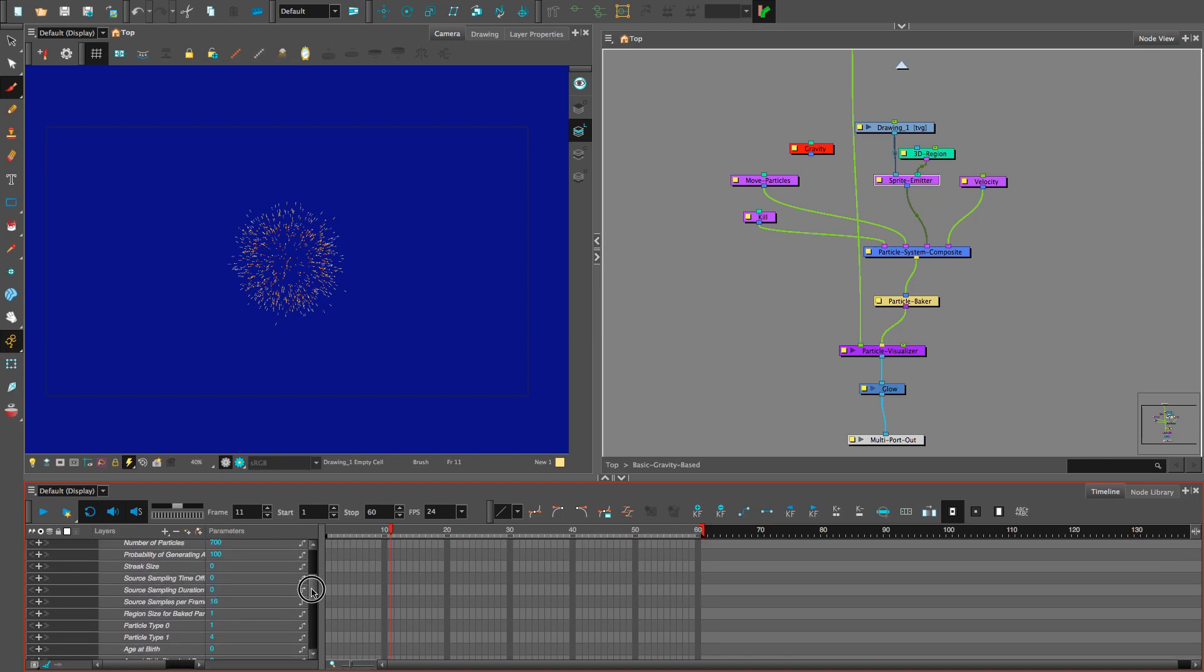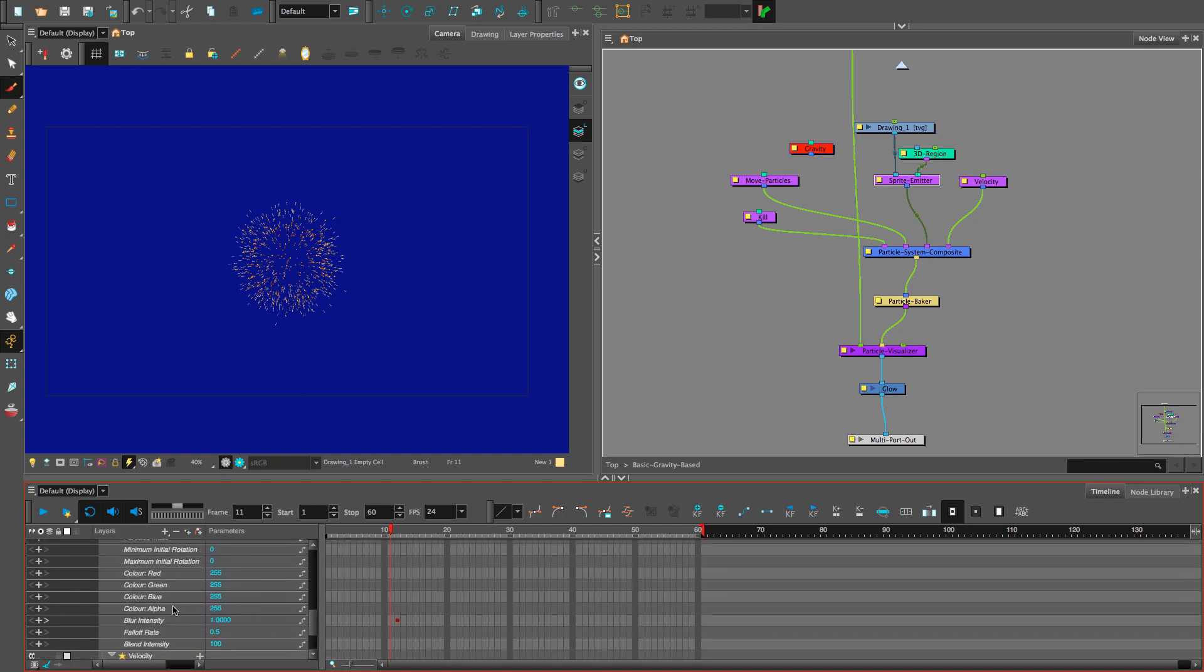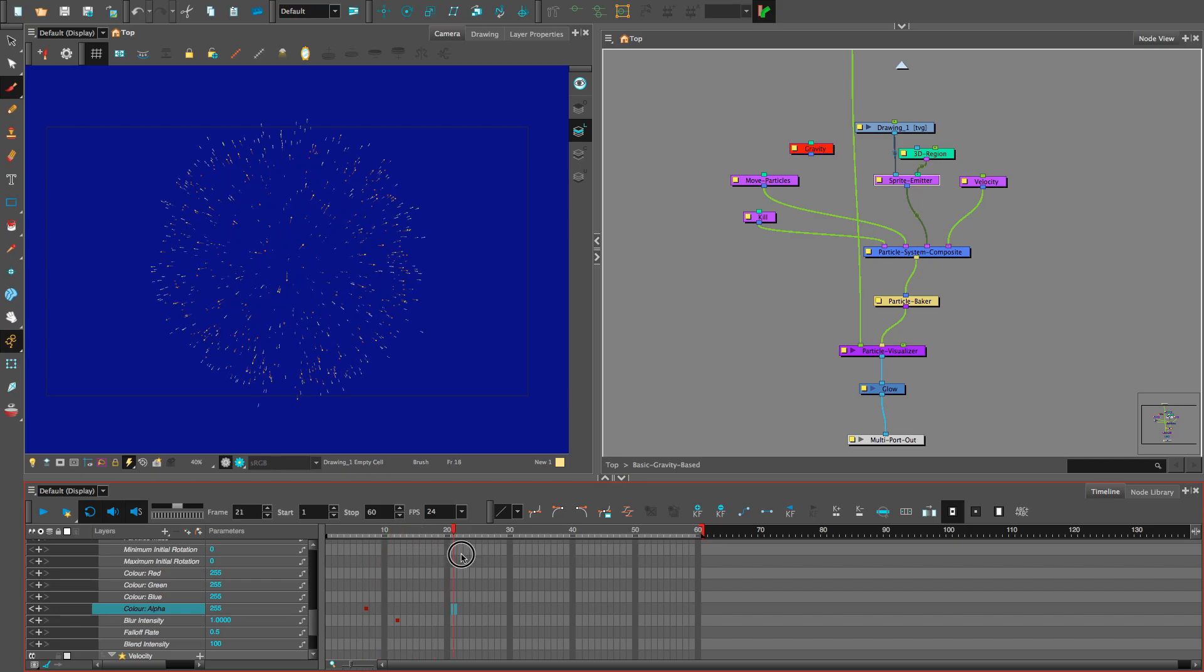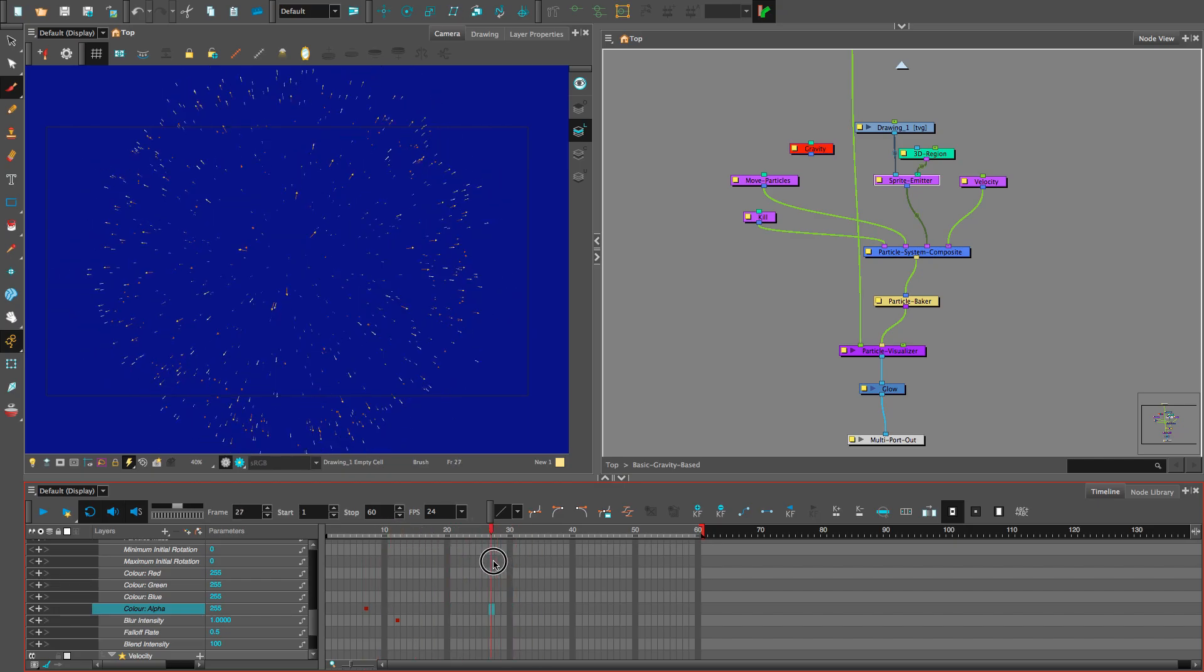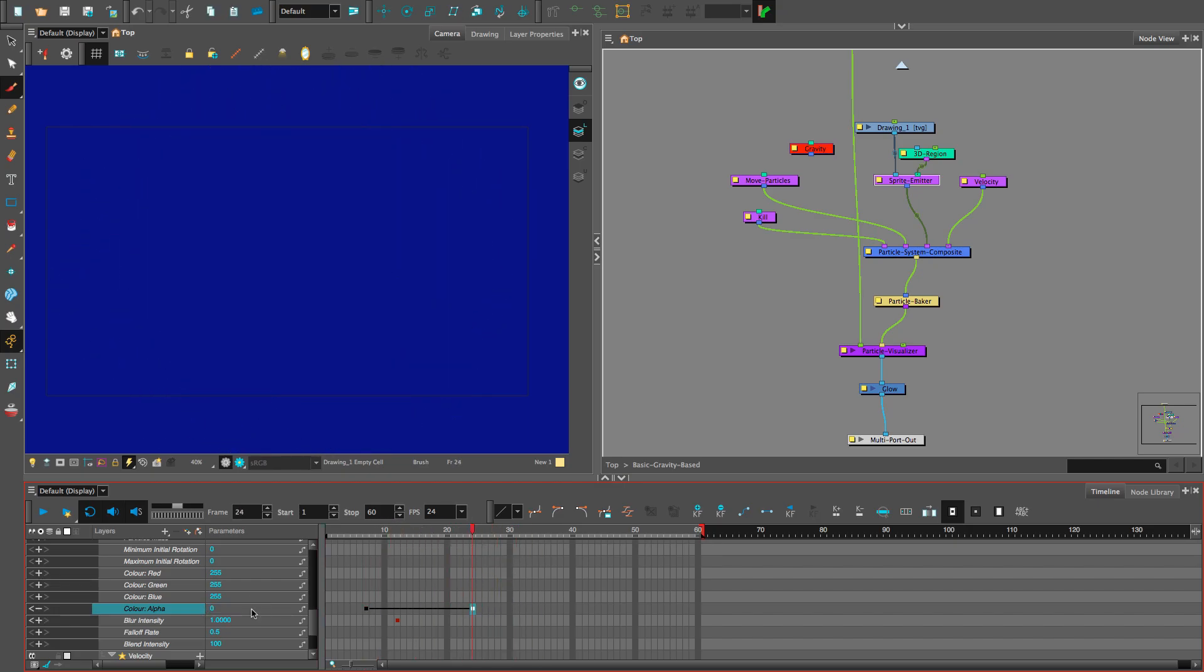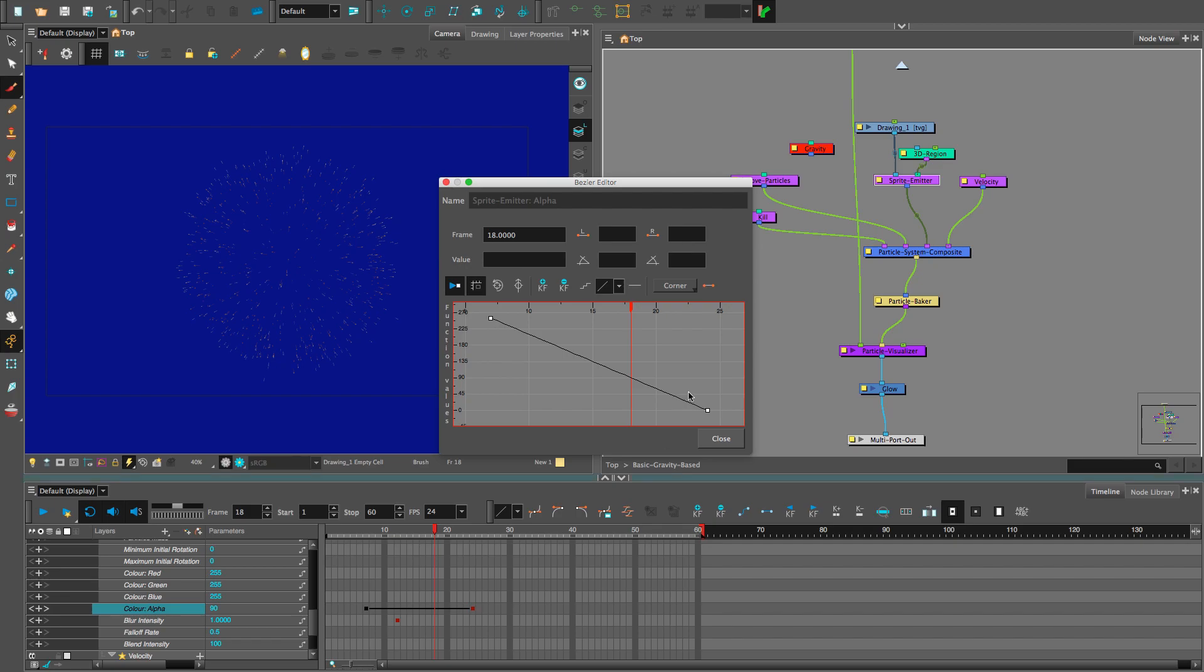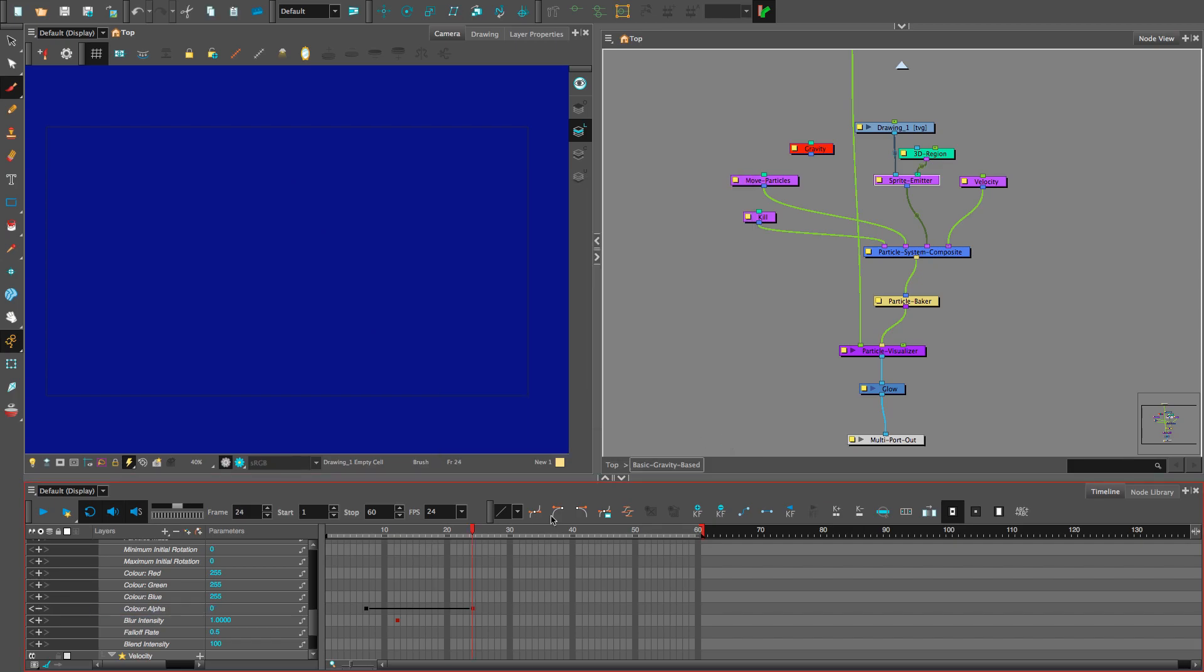It looks like our fireworks disappear on frame 31. So, let's have them fade out before frame 31 by adding keyframes to the color alpha. Like this. Make the value 0 for the last keyframe. And add an ease like this. Looks good.